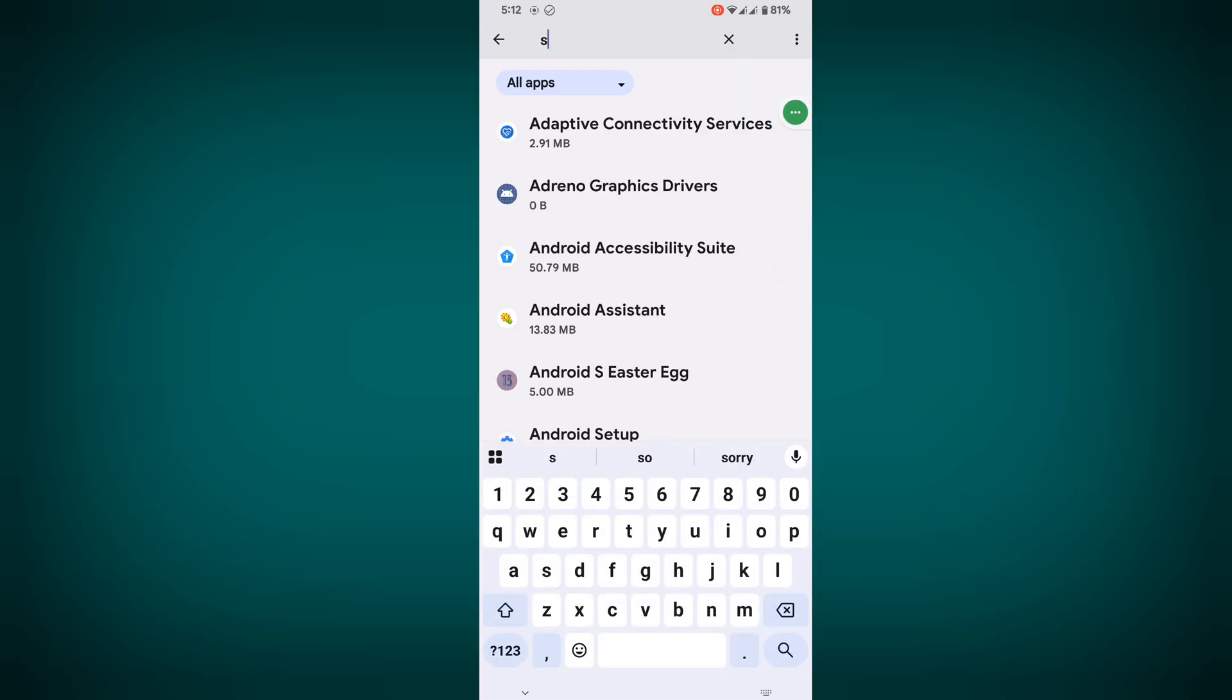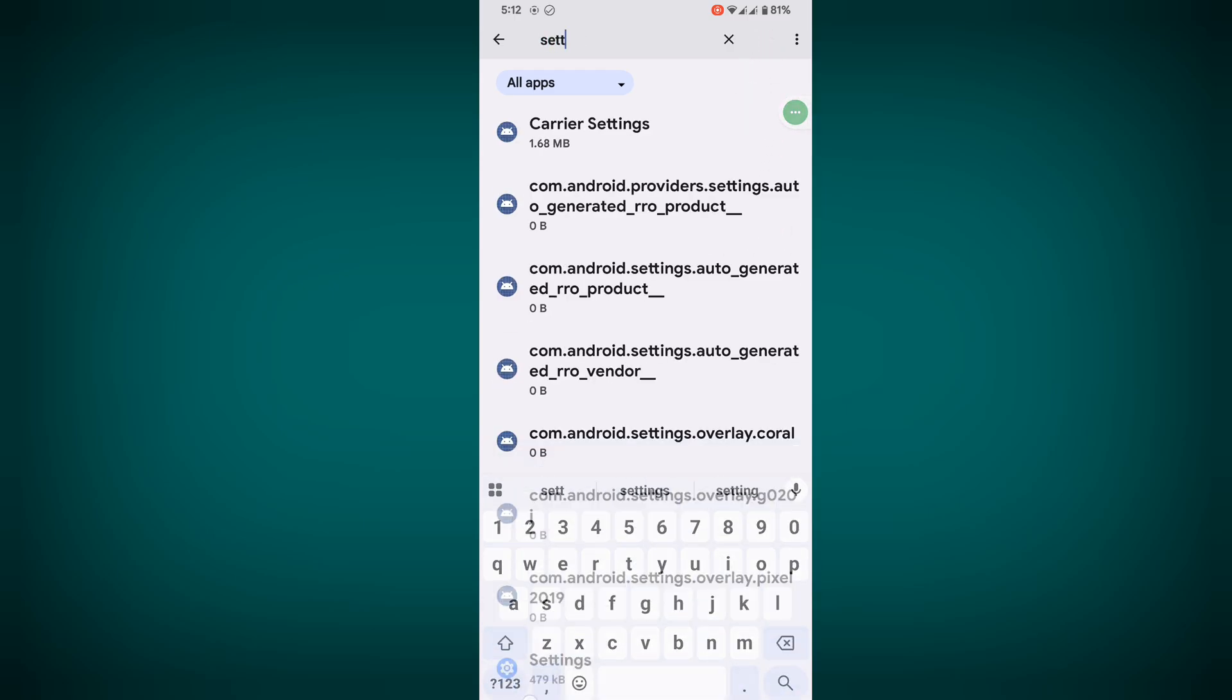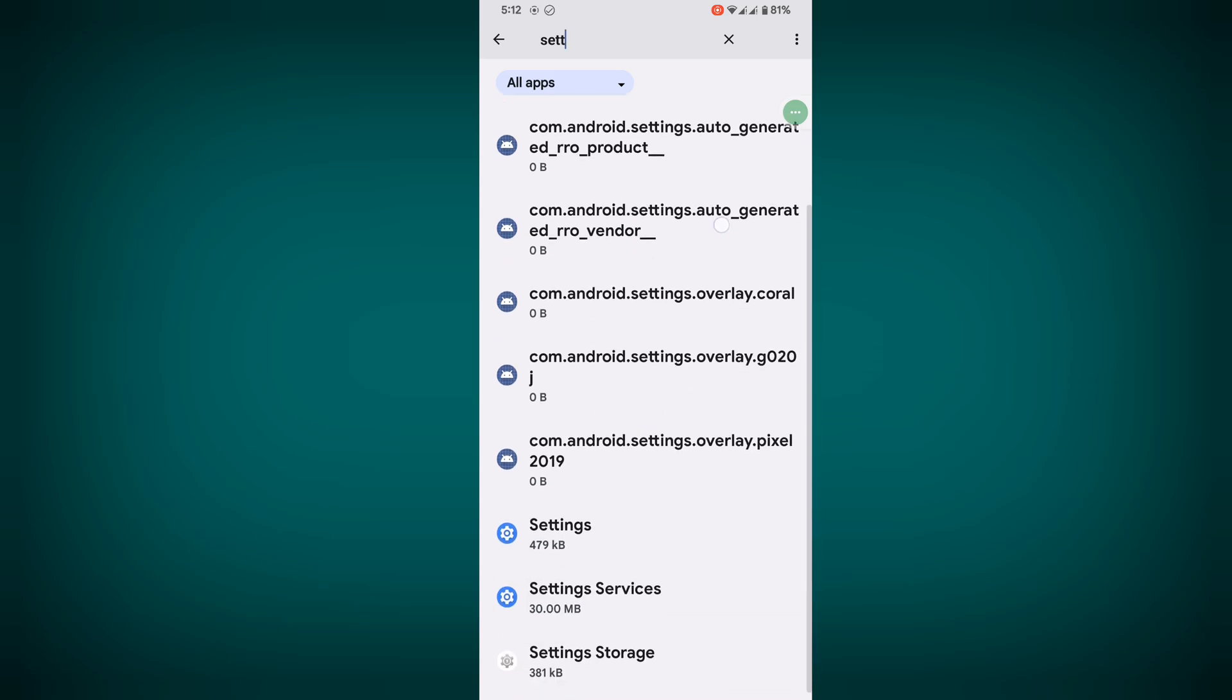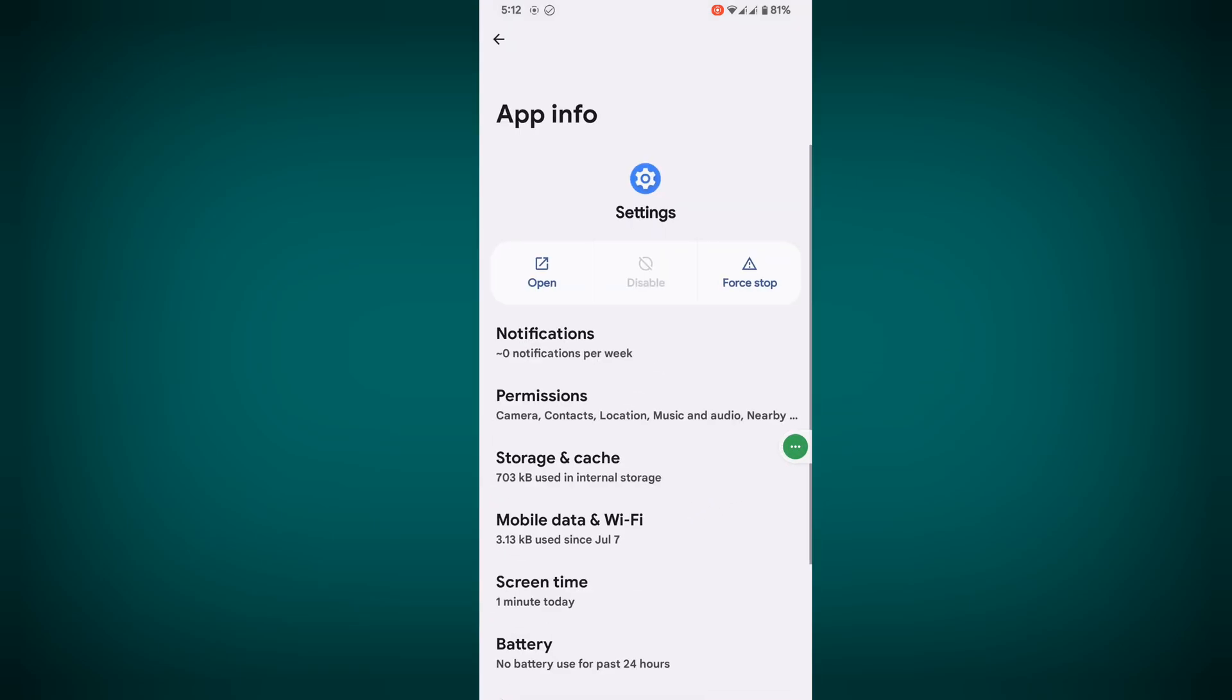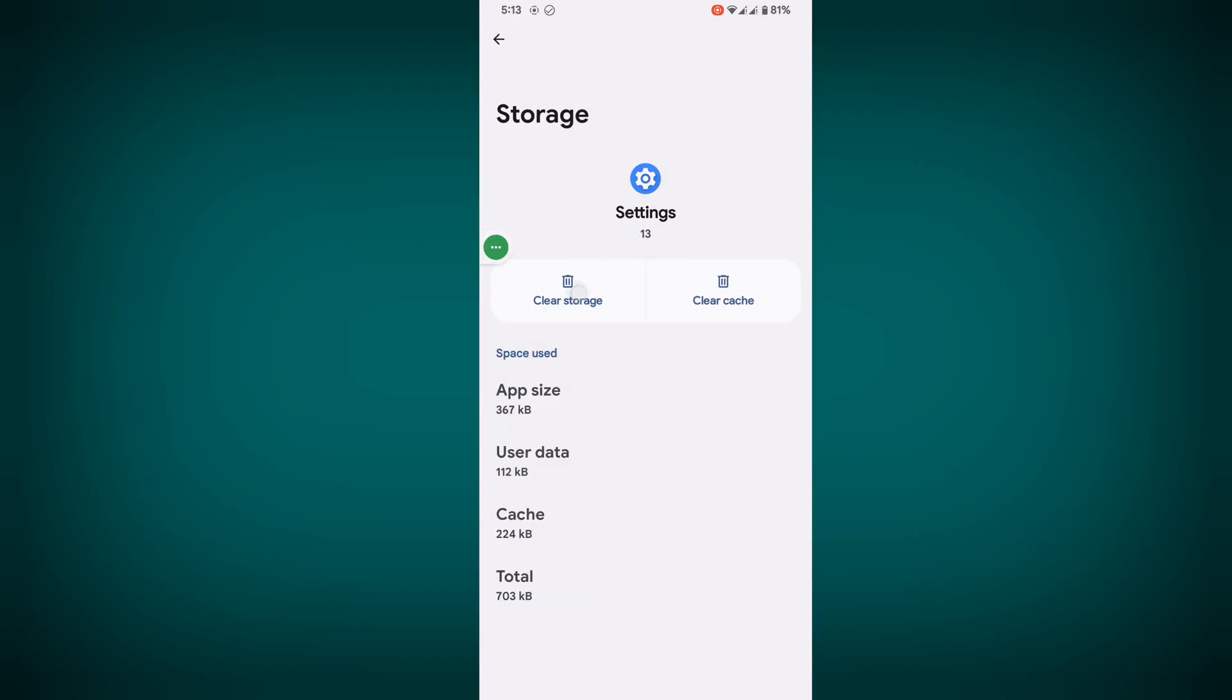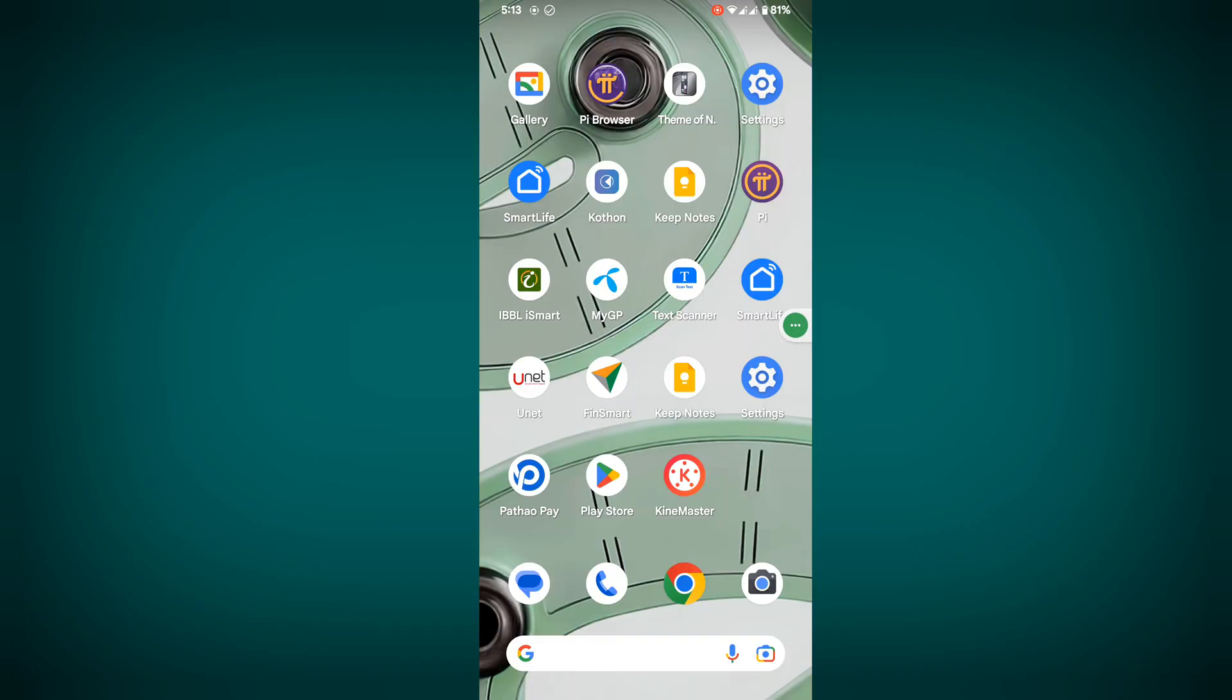Scroll down and tap on Settings. Now tap on Storage and Cache, then clear storage and delete.